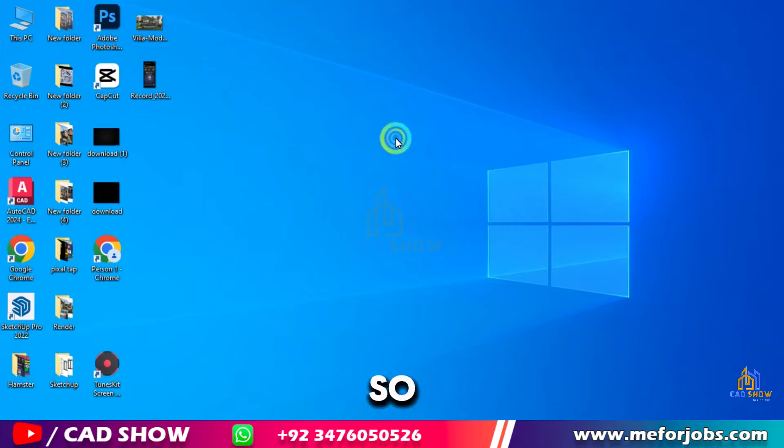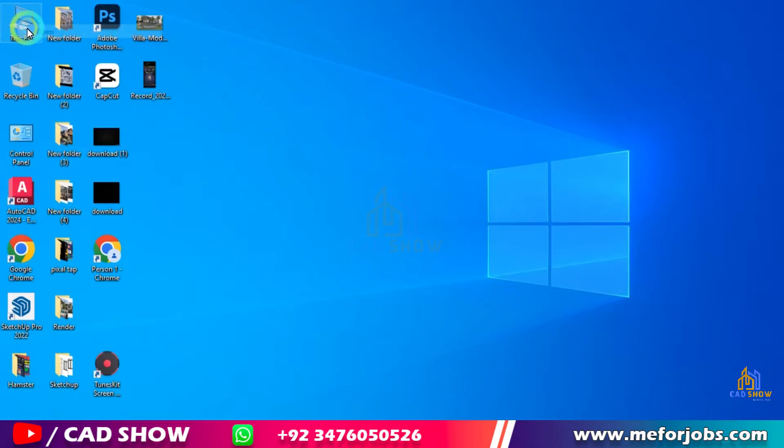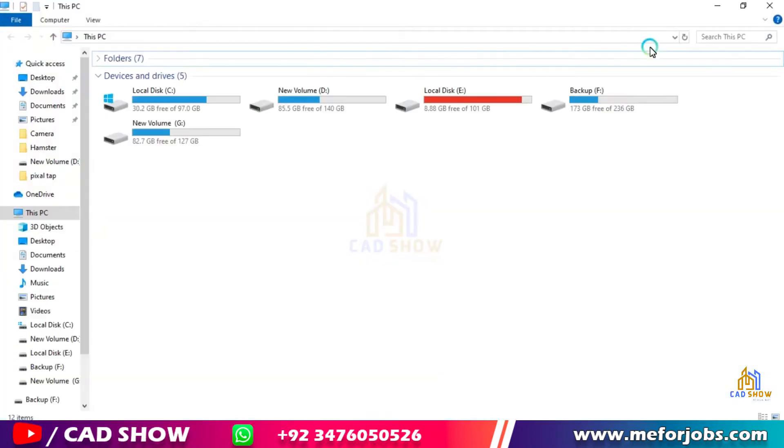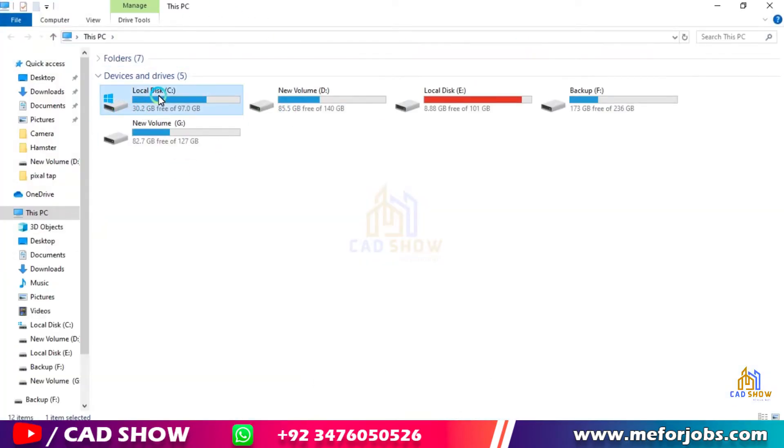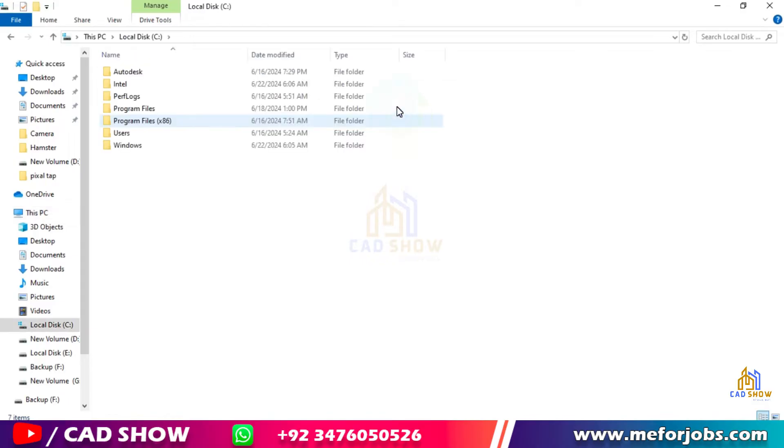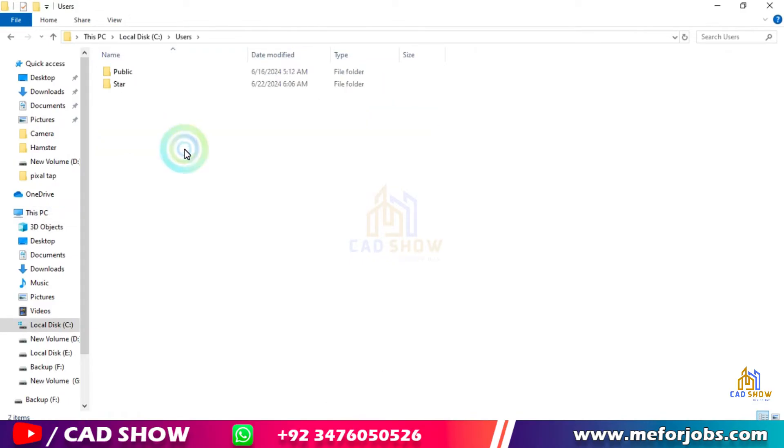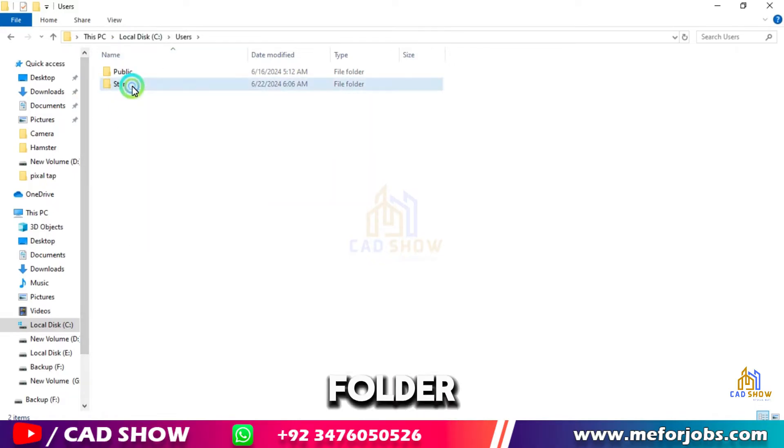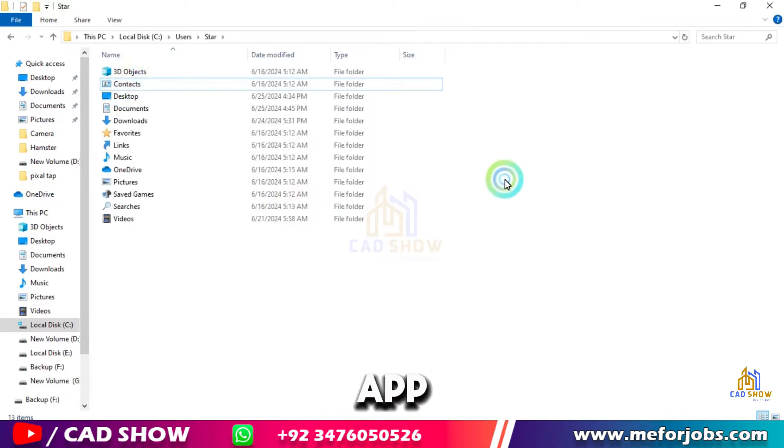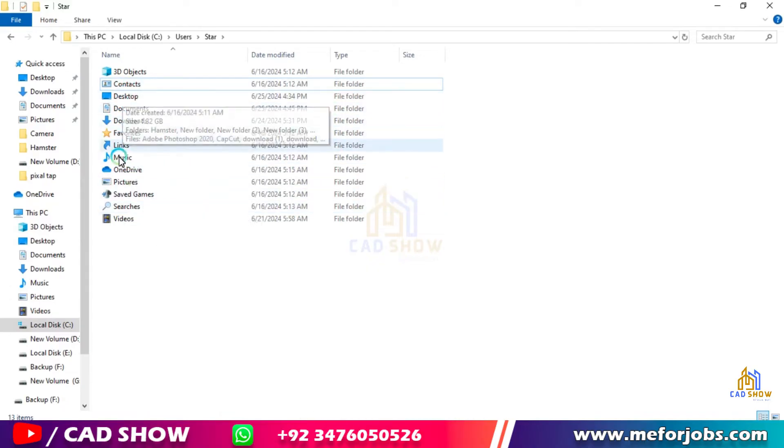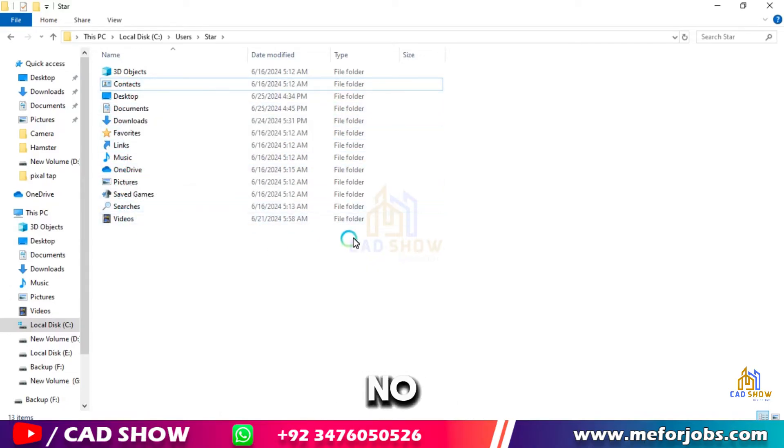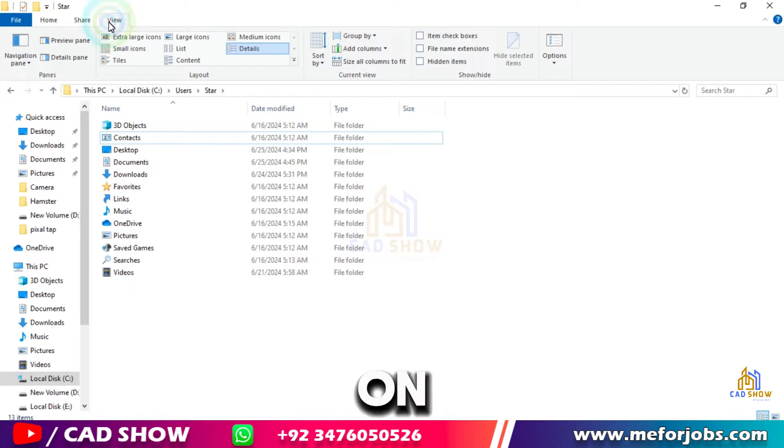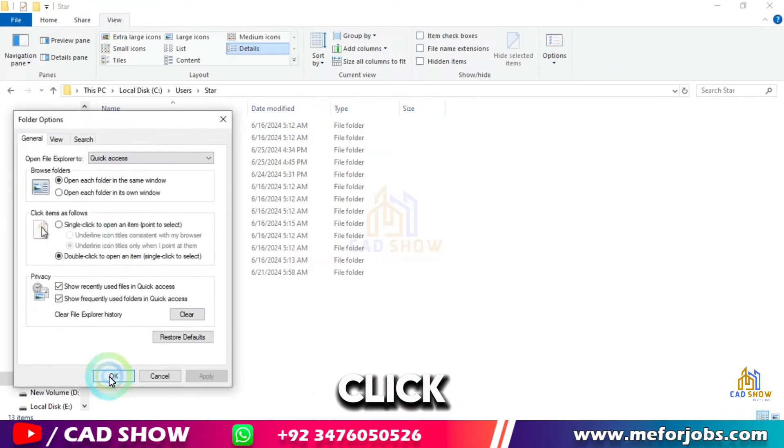Step one: Locate plugin. Open C folder, click in User, now open your system name folder. Locate App Data folder. Here is no App Data folder. To unhide, click View, click on Change folder and search option, click on View.